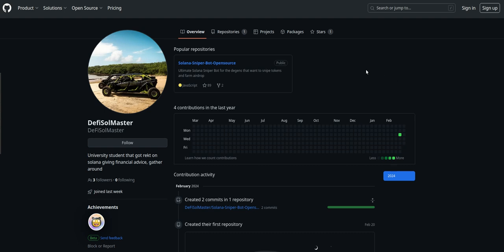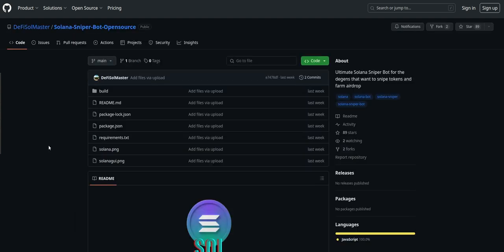It's from this dude here, DeFi Solmaster. It seems he's a university student and he dropped a Solana sniper bot. One of my friends recommended that I try because he's sniping as well, he knows the guy. So I went in and dived into the Solana sniper bot GitHub page. This one was coded in JavaScript and not Python like all the others that I use, because Python is kind of the bread and butter of trading bots.